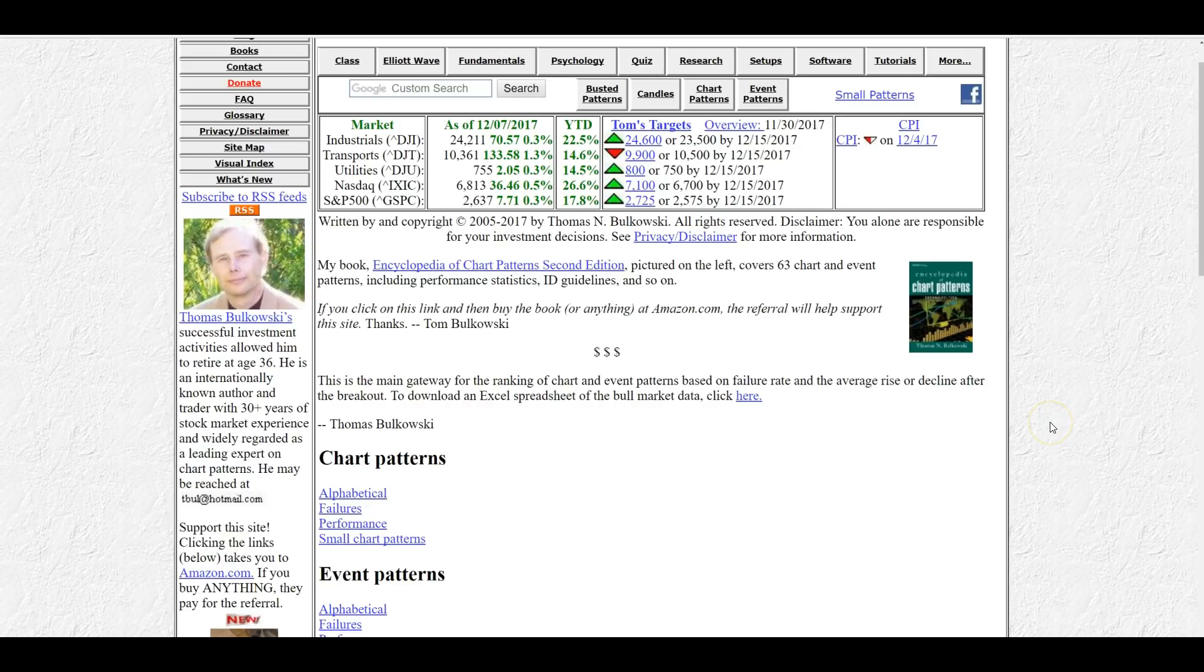So those are my top five trading resources categorized specifically for you, the crypto trader.